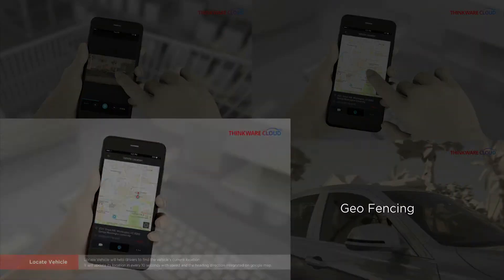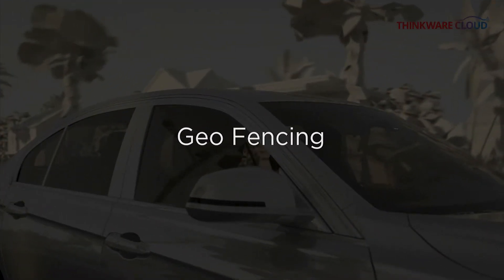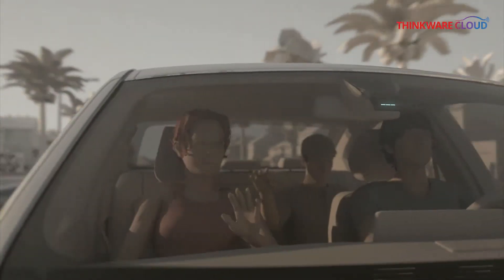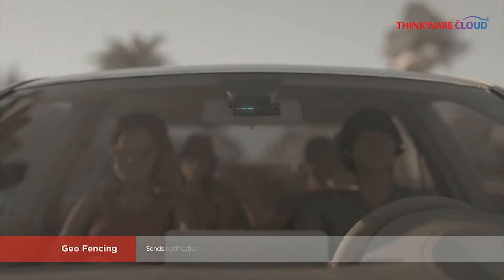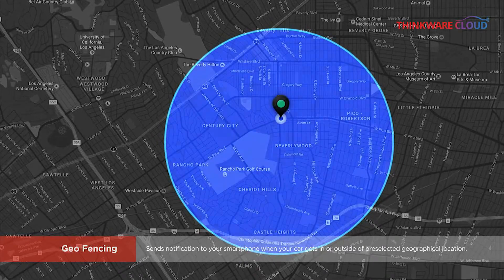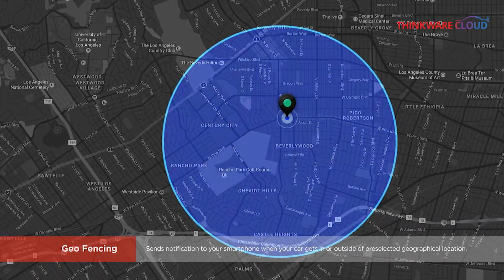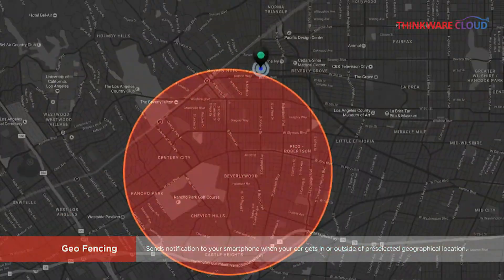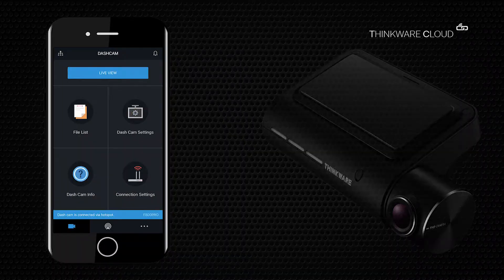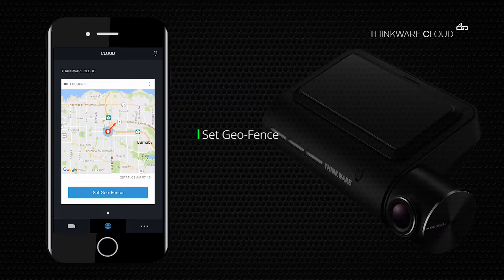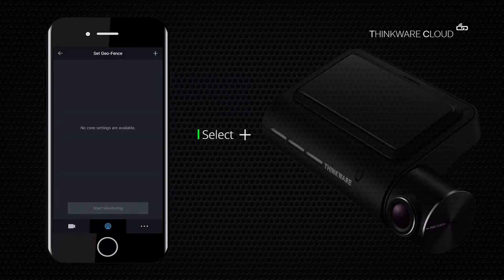The last cloud feature we will be talking about is geofencing. Geofencing uses GPS technology to create a virtual geographic zone where the act of a dashcam entering or leaving the zone can trigger a response to send off a notification to mobile devices. To set a geofencing zone, select the cloud icon on the bottom of the app, then set geofence and click on the plus on the top right corner.